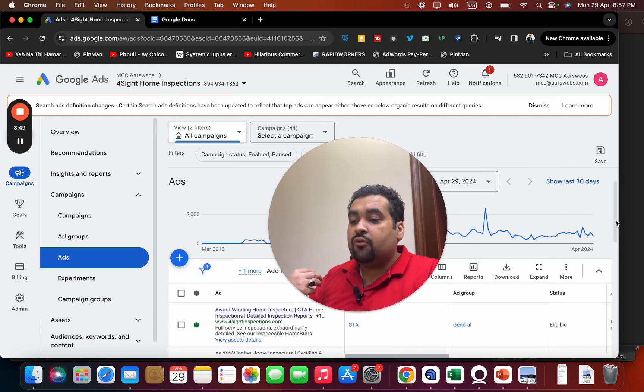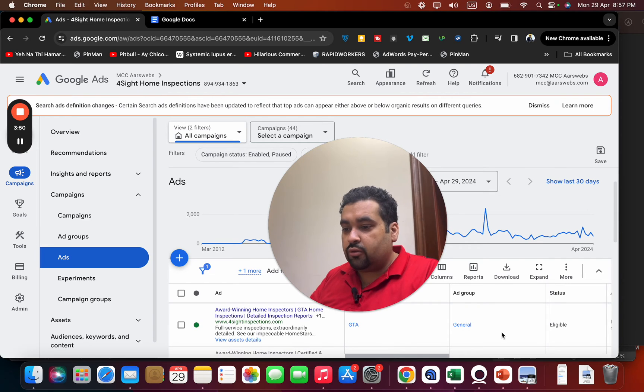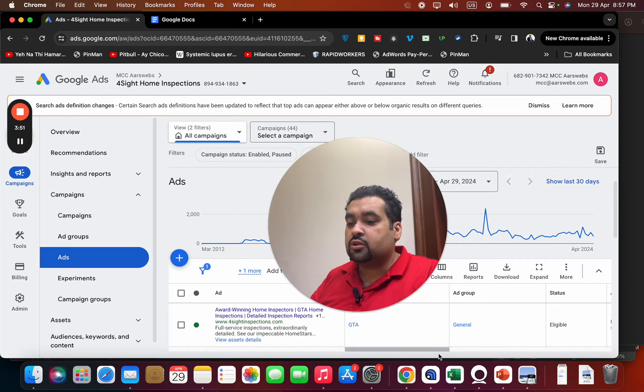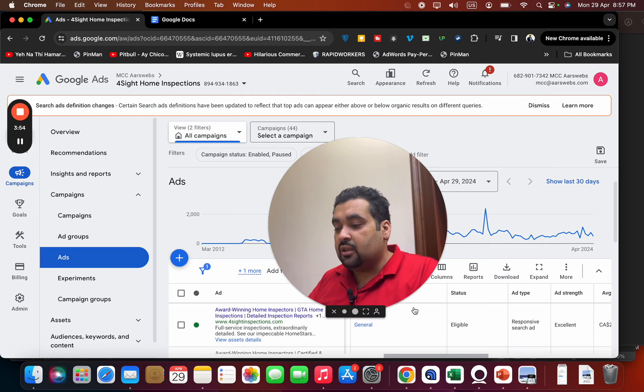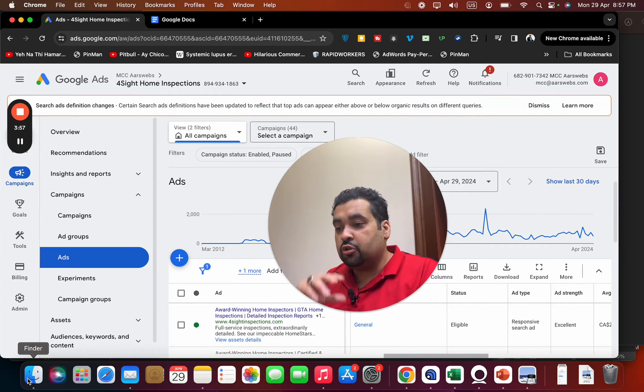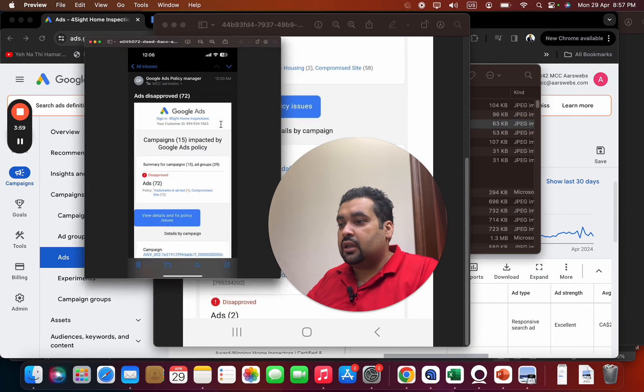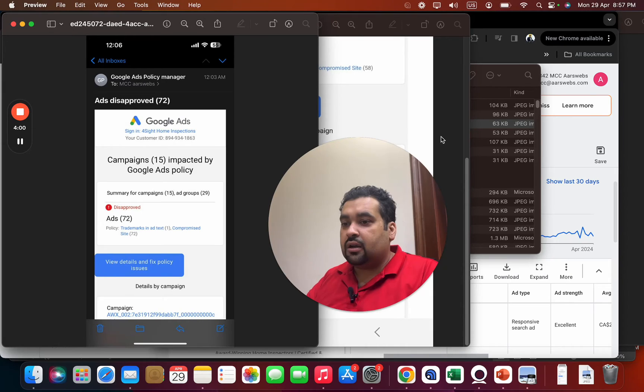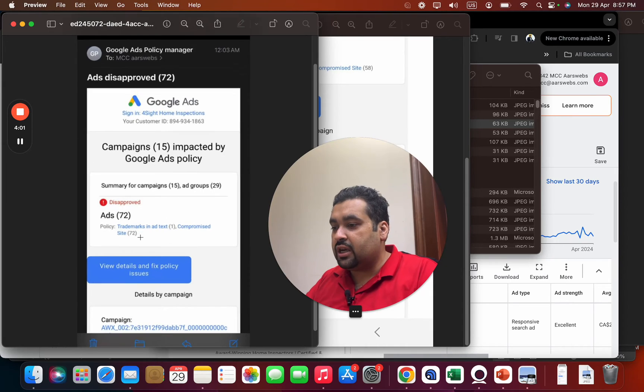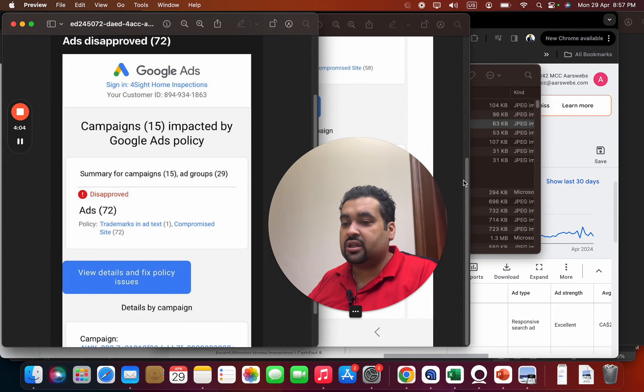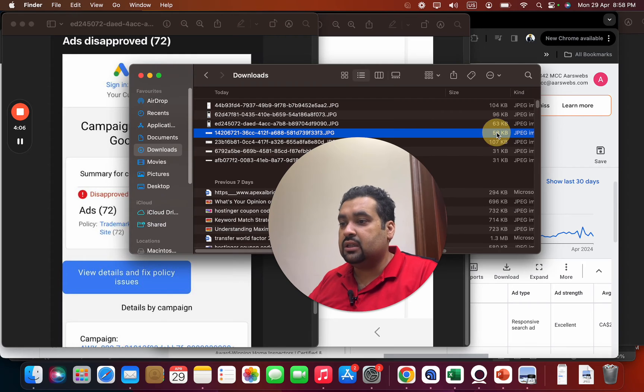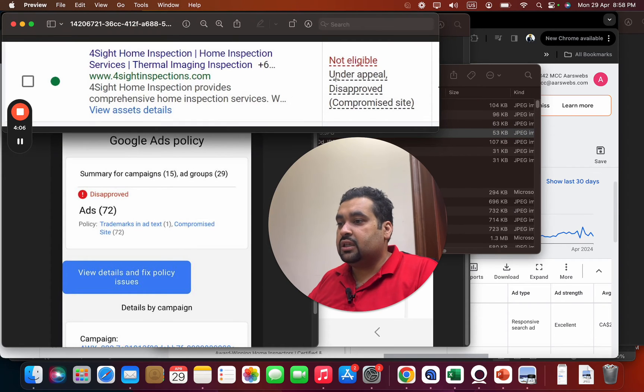Luckily we got it resolved. You can see that there is no further error over here and the ads are being approved. If I show you the back images, you can see that there was also trademark in ad text as well. This was another error as well.